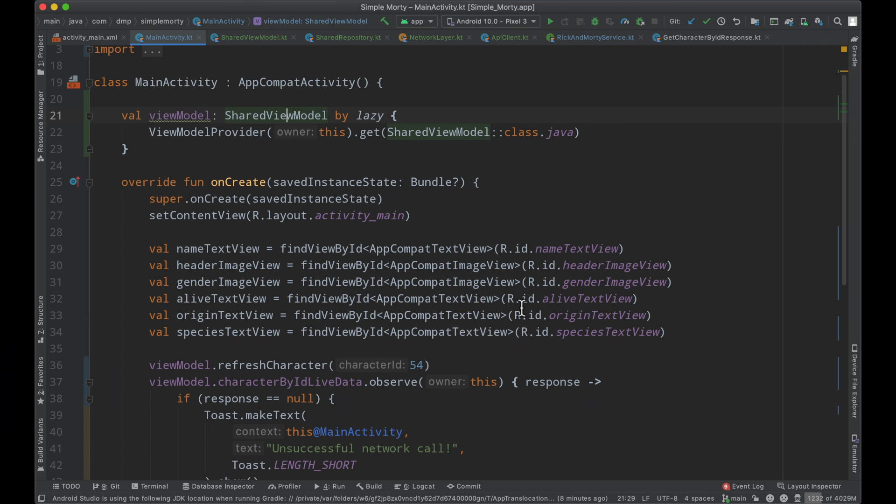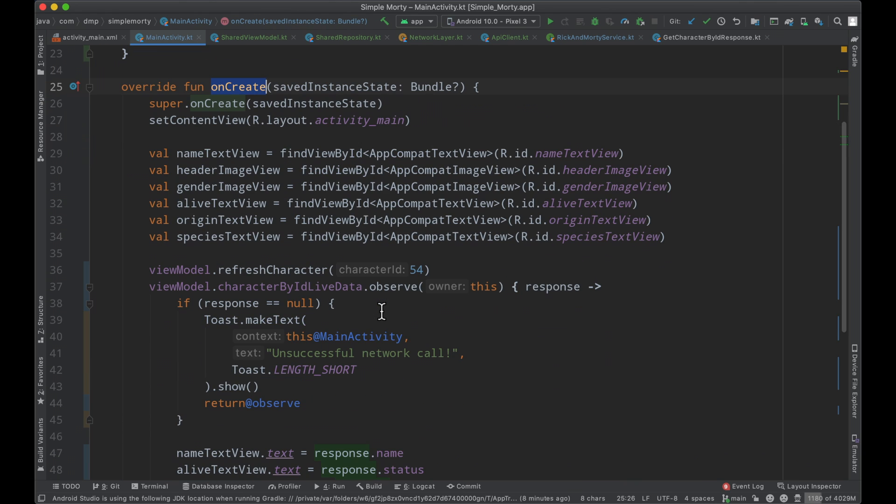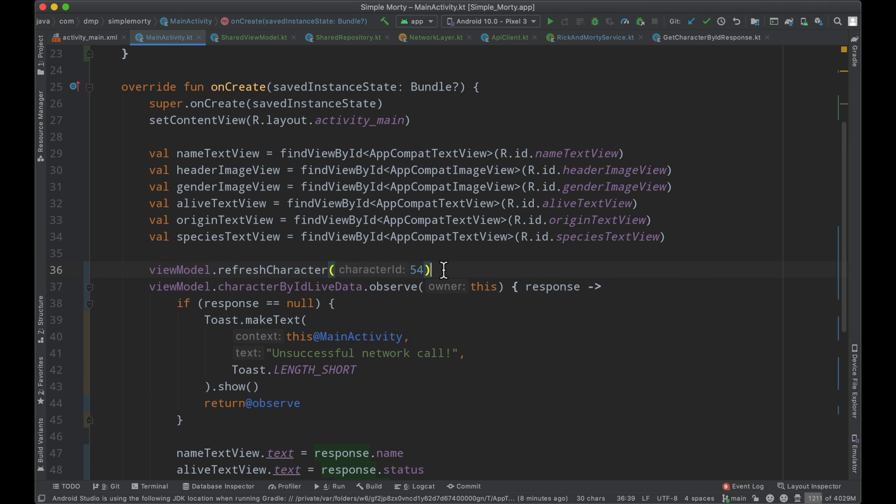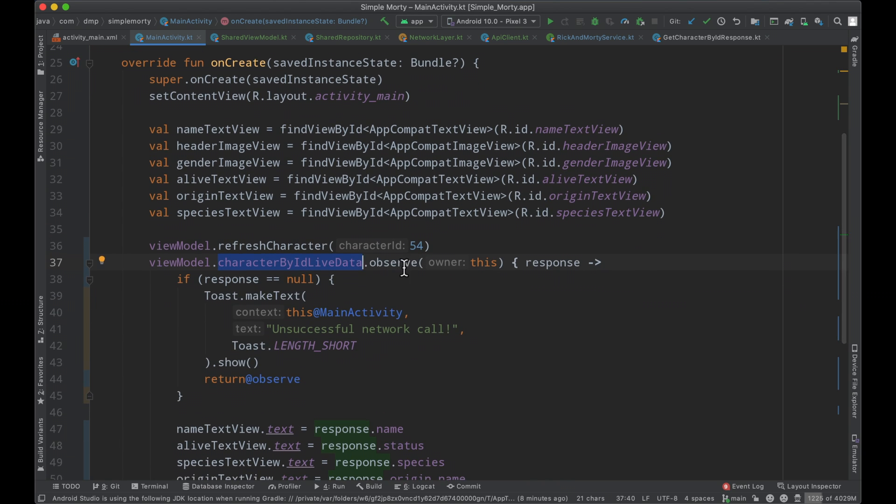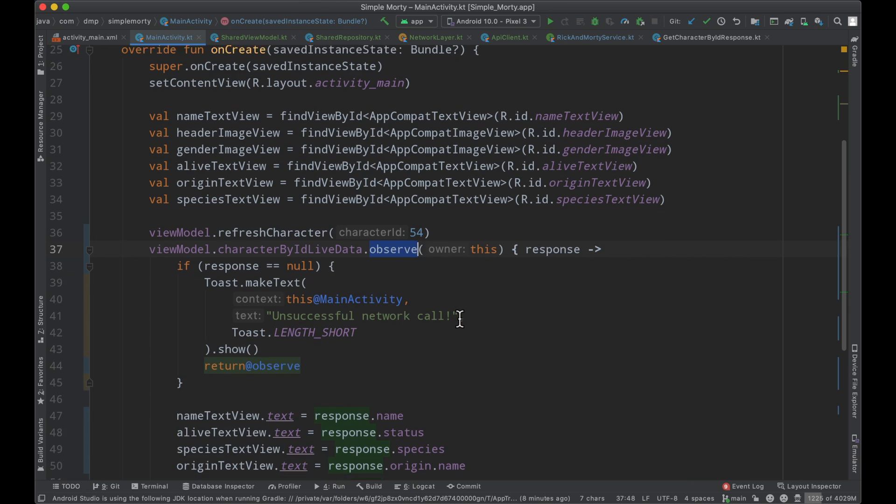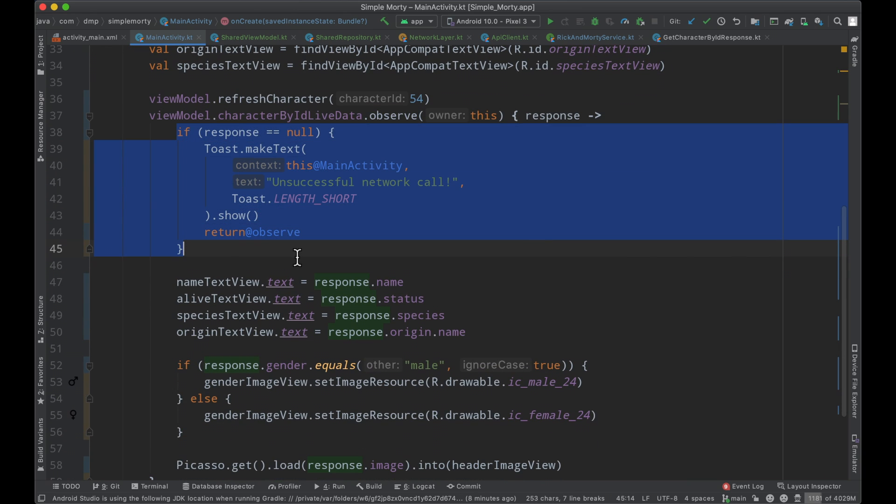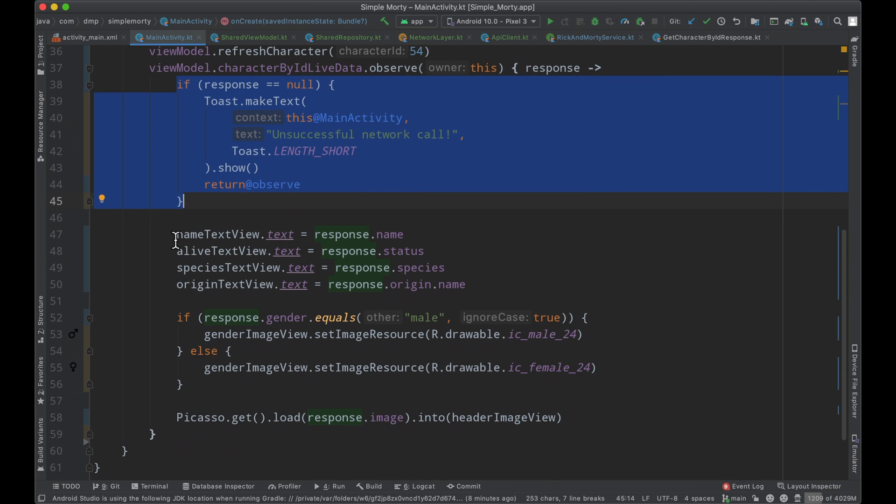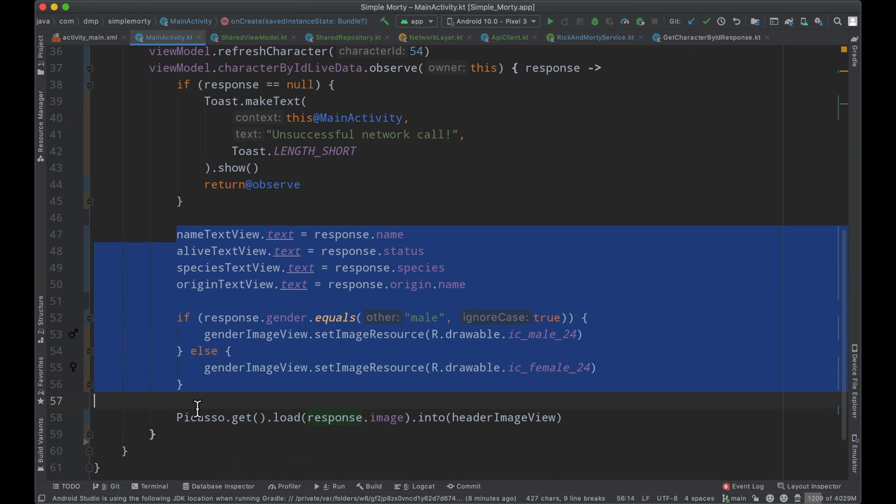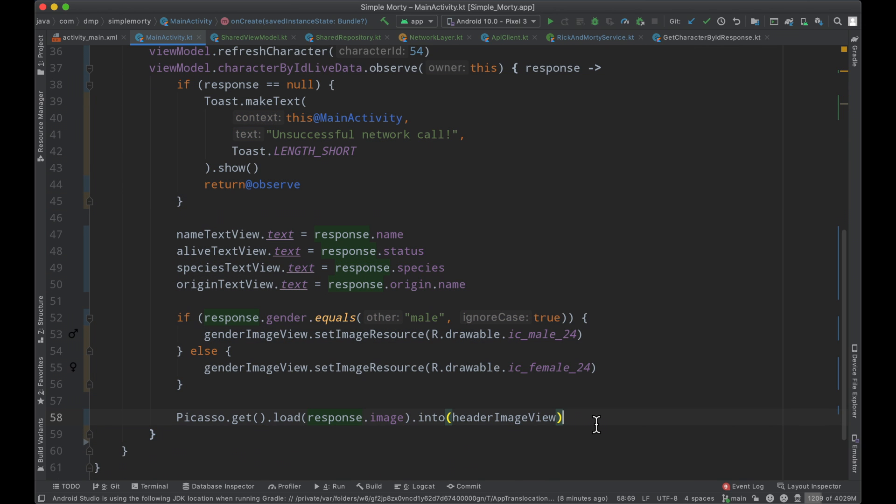So flipping back to our activity now, when the on create runs, when the app basically boots up, we go ahead and tell our view model to refresh the character. We then listen to the outward-facing live data object and observe it for any of the changes. We go ahead and handle a little error case here when we get some information to our live data, and then otherwise in the success case here, we update the UI with the information that has been populated for us.